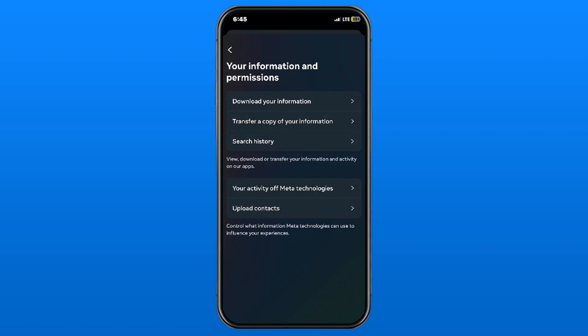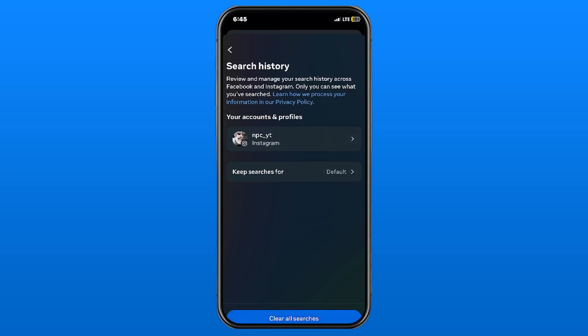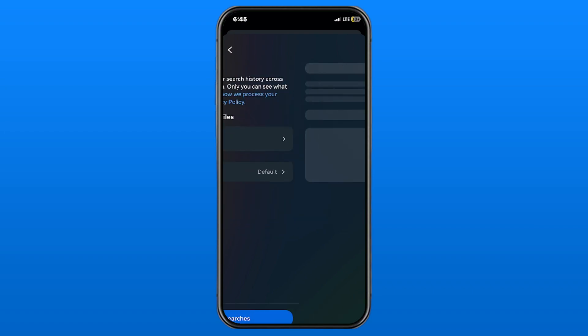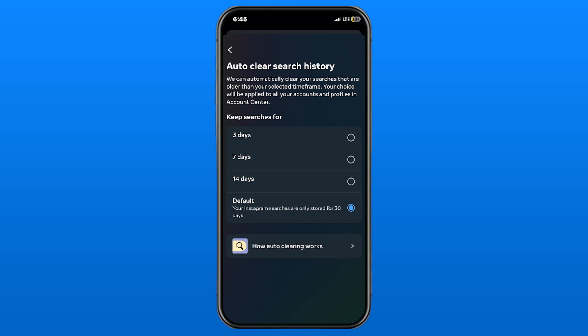From here, you'll see Search History. Let's click on that. If you click on Keep Searches For, you'll see that by default, your Instagram searches are only stored for 30 days.